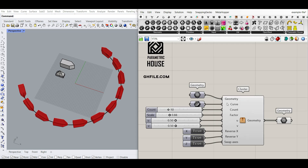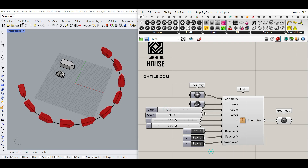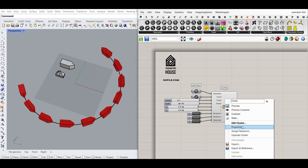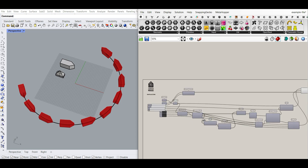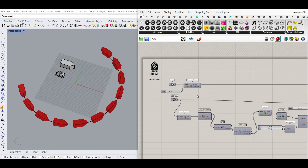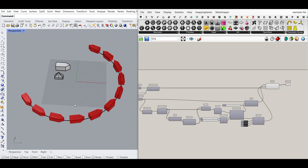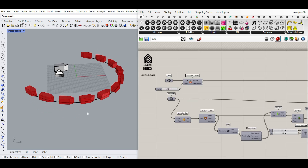Now you have the cluster — you can select the geometry, curve, and number of count. I'm going to internalize this and save the file so you can download it from parametrichouse.com. Remember that if you want to open the cluster you can right-click and Explode the Cluster to see all the components inside. You can always explode the cluster and use the example file in your project. I hope this tutorial was useful — if you have any questions ask below, and see you next time.